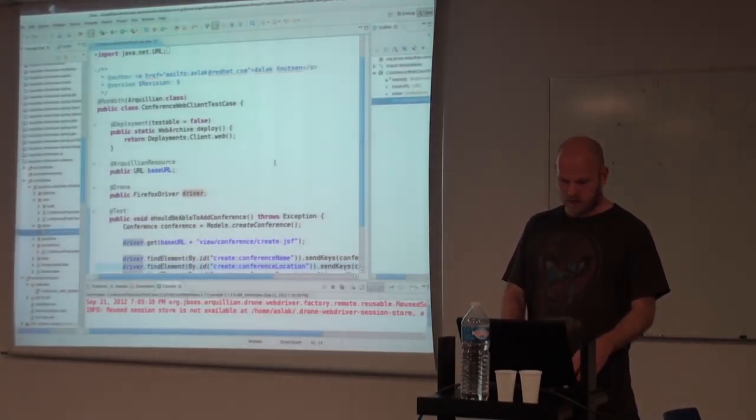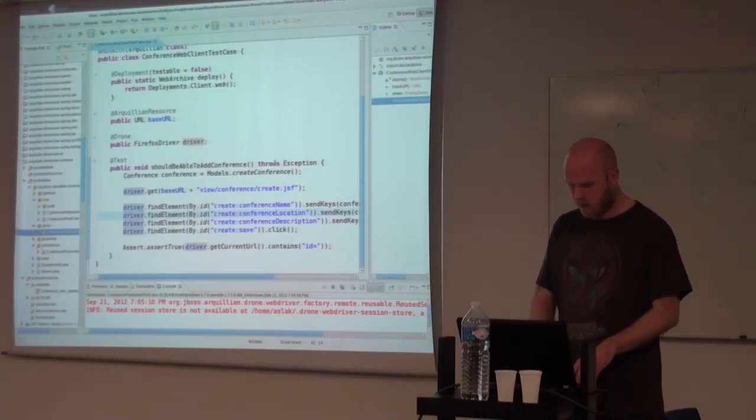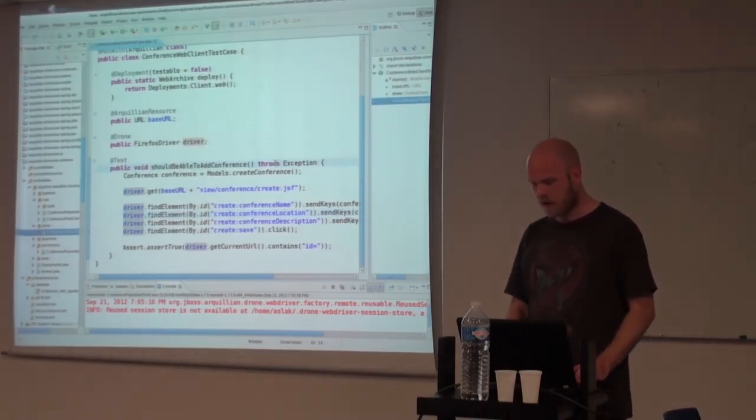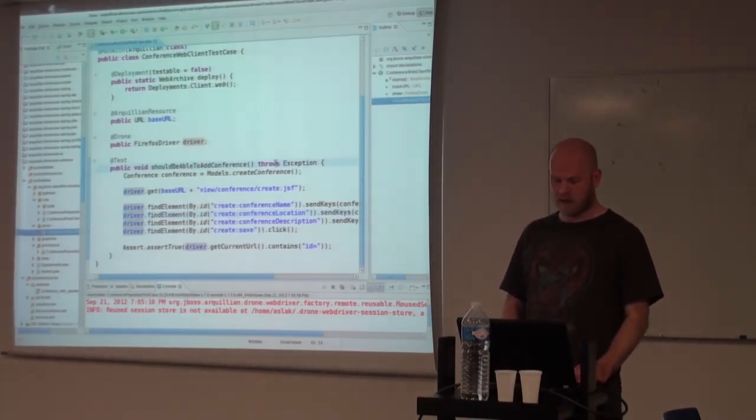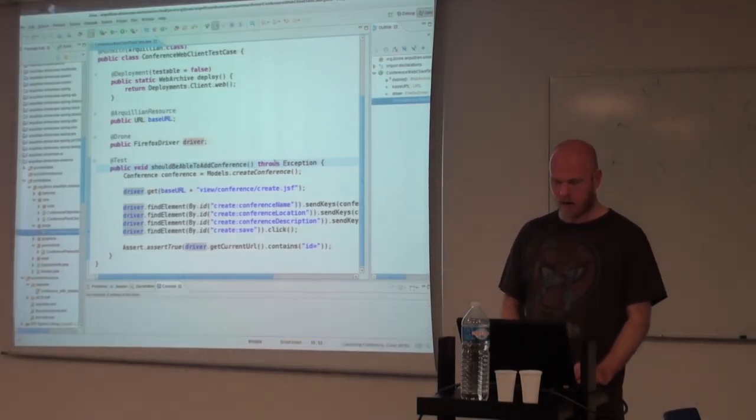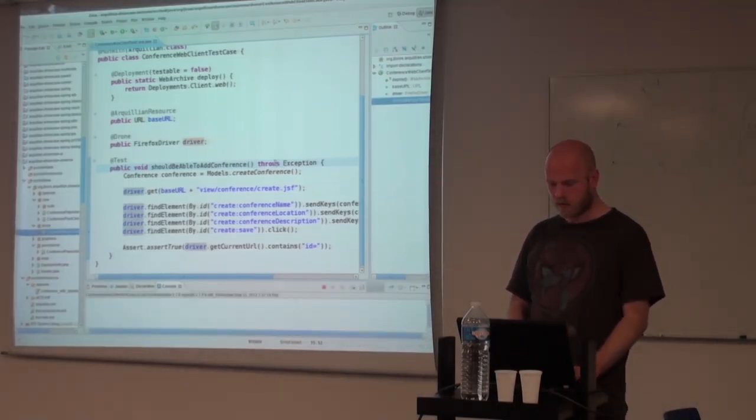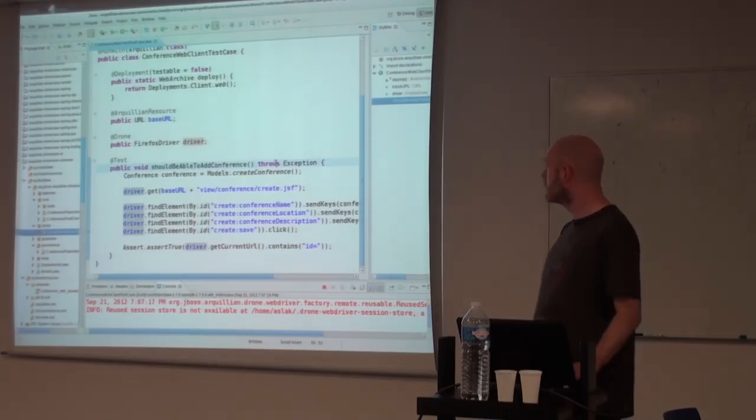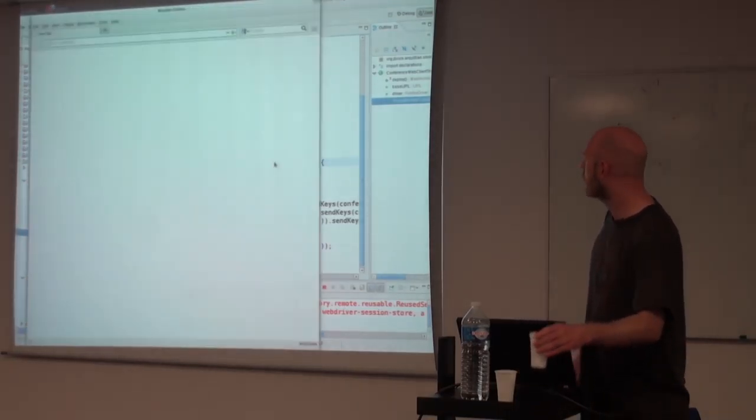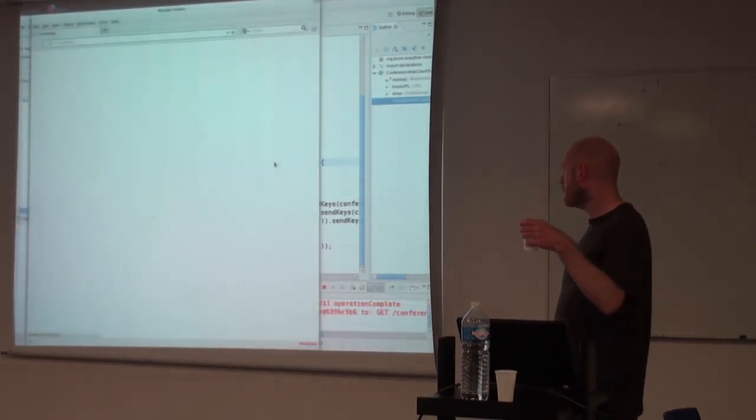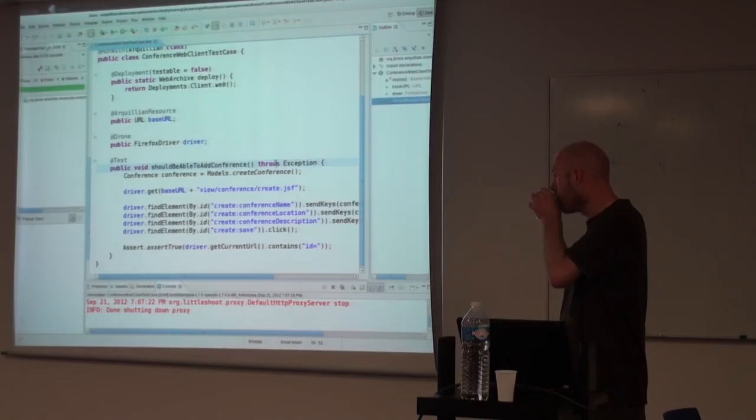At that point, you just do get on the driver on the base URL and just use Selenium as you normally would. In this case, we are testing a simple JSF page. We are just checking that we can send values to a form and submit it. Again, that can of course run just as fine in the IDE. We will start up Firefox, deploy to the server.